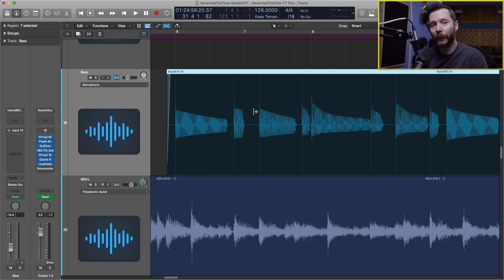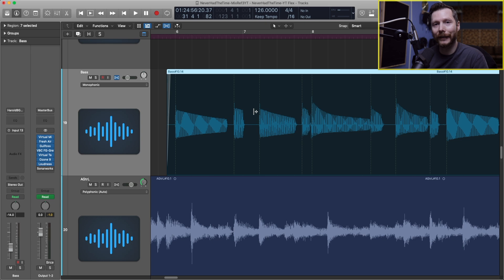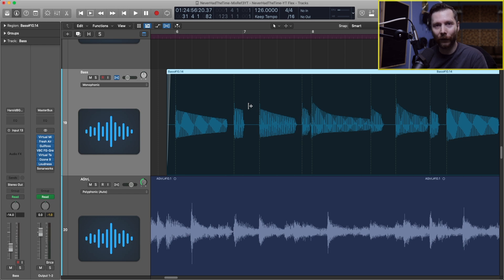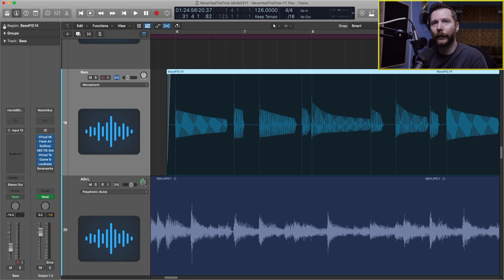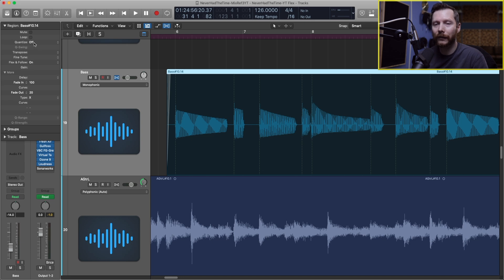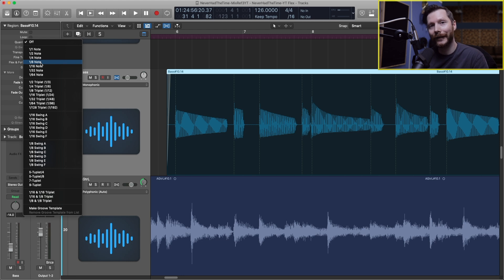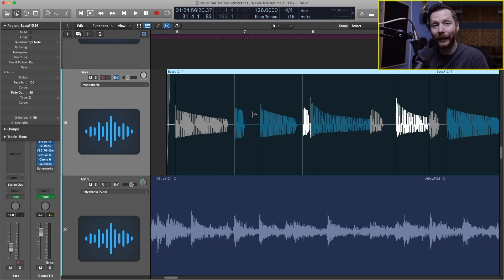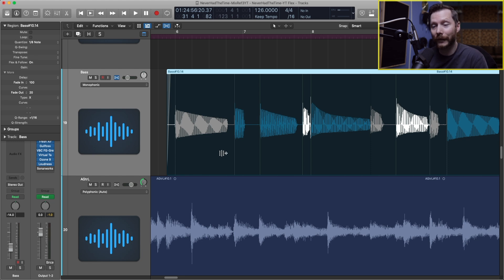A couple options we can do is we can actually get Logic to quantize it on its own and to do that you simply select the region that you want to quantize. I have my bass highlighted right now and then I would go to region up here, hit the little arrow and where it says quantize you would select a value there. If I wanted to quantize to the nearest eighth note I can select eighth notes and then you see how each of these notes shifted a little bit and you'll also notice the colors changed a bit. Some are white, some are gray, some are blue.